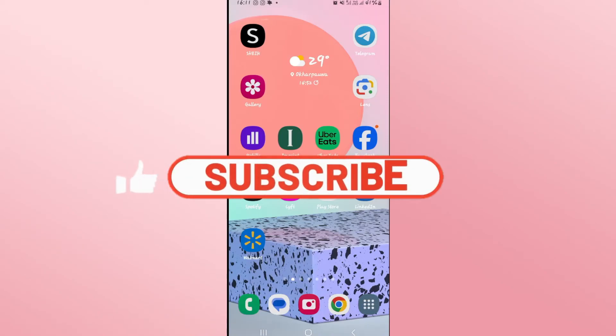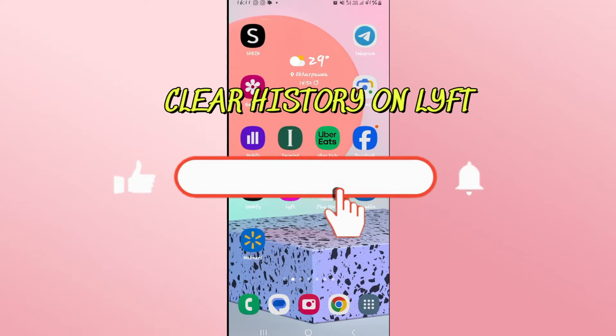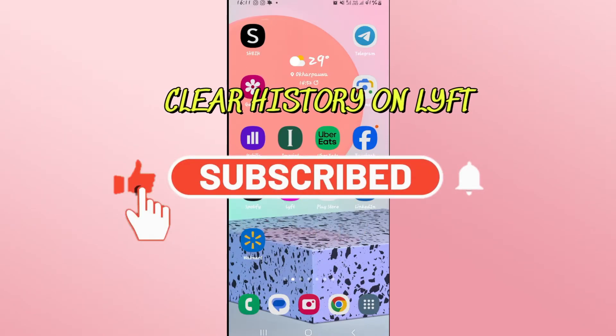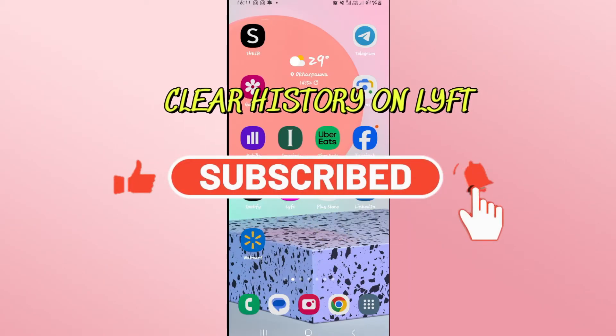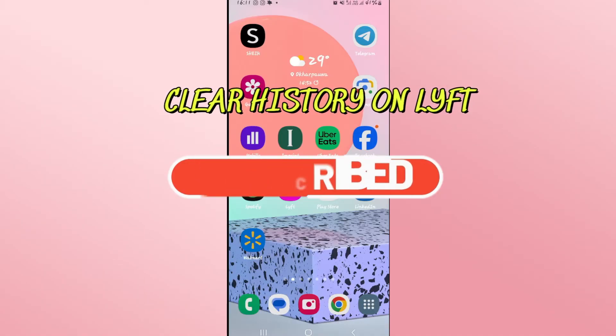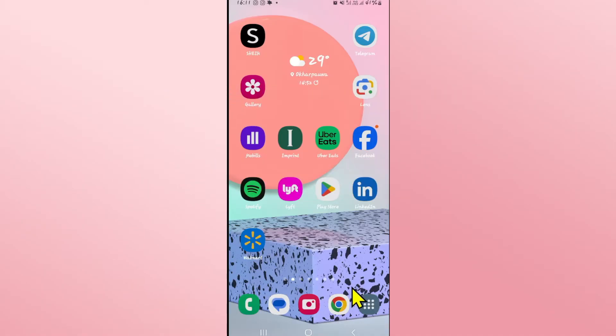Hello everyone and welcome back to another video from Wicked Tech. In this video I'm going to show you how to clear your history on the Lyft application. So let's get started right away.